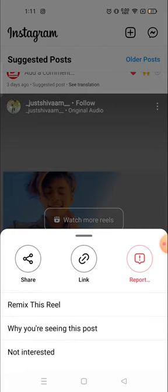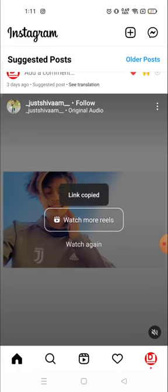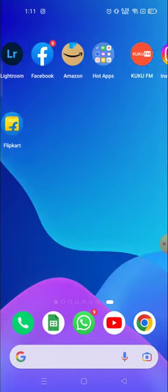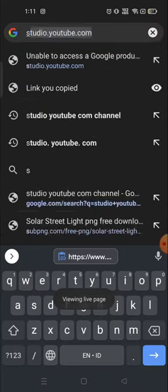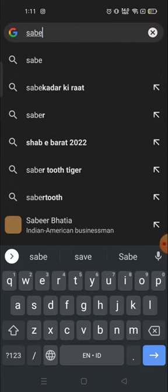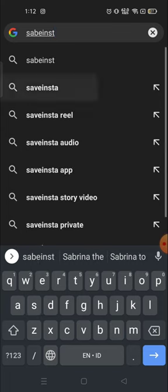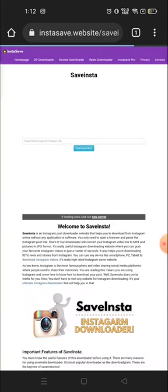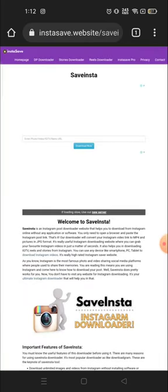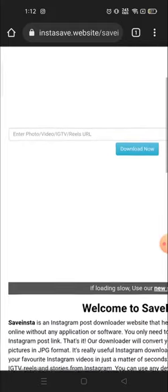I'm going to copy the link — link is copied. Now you have to open your browser. I'm going to open the Chrome browser, and in Chrome you have to search for "SaveInsta" — S-A-V-E-I-N-S-T-A. Click on the first link.